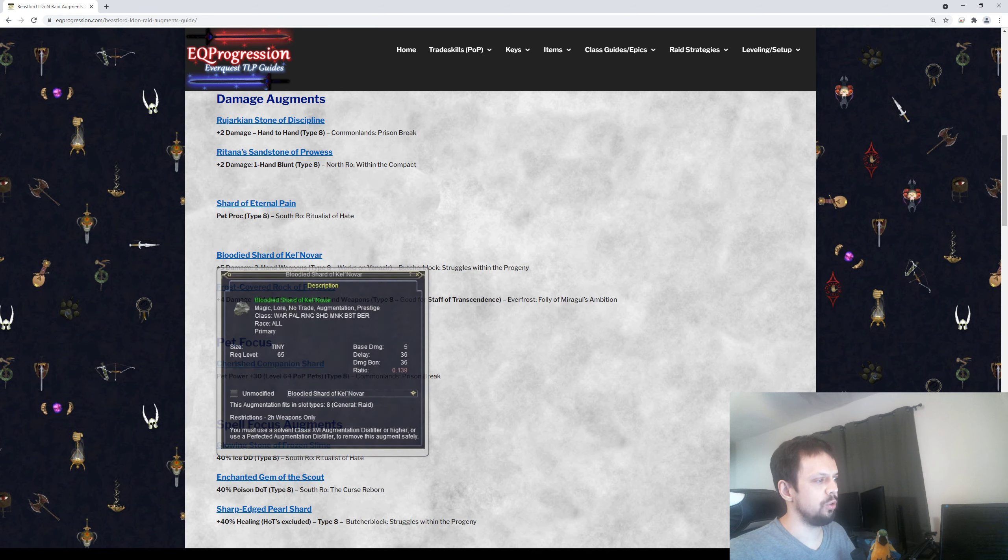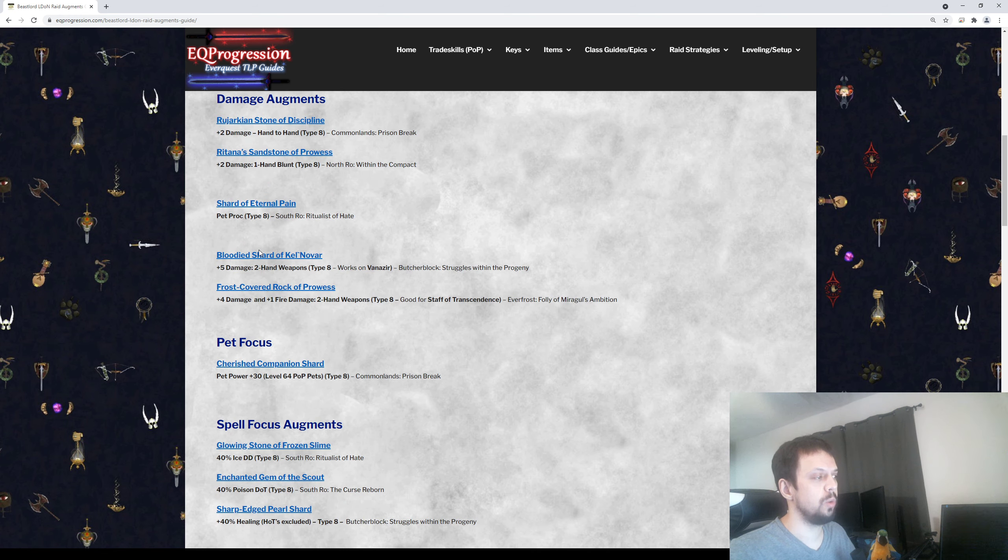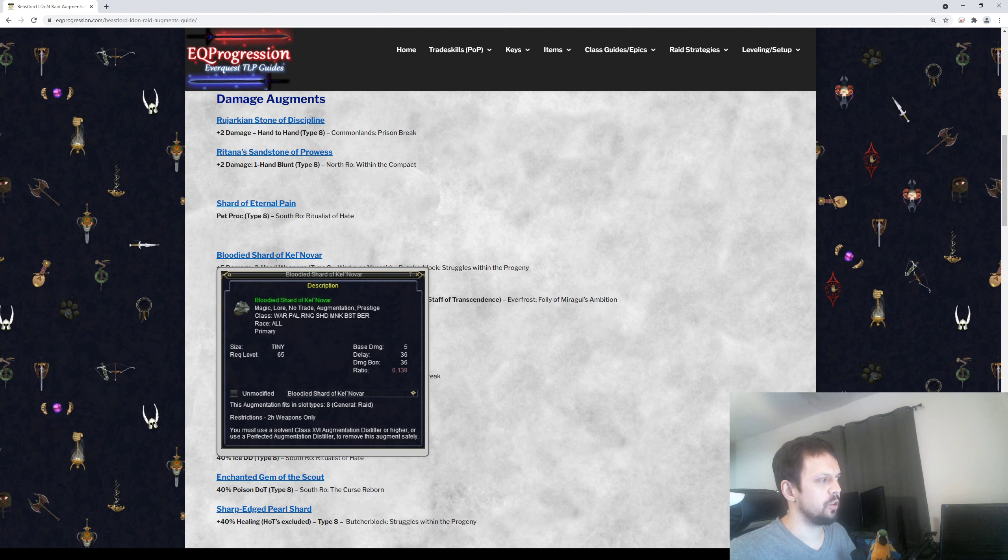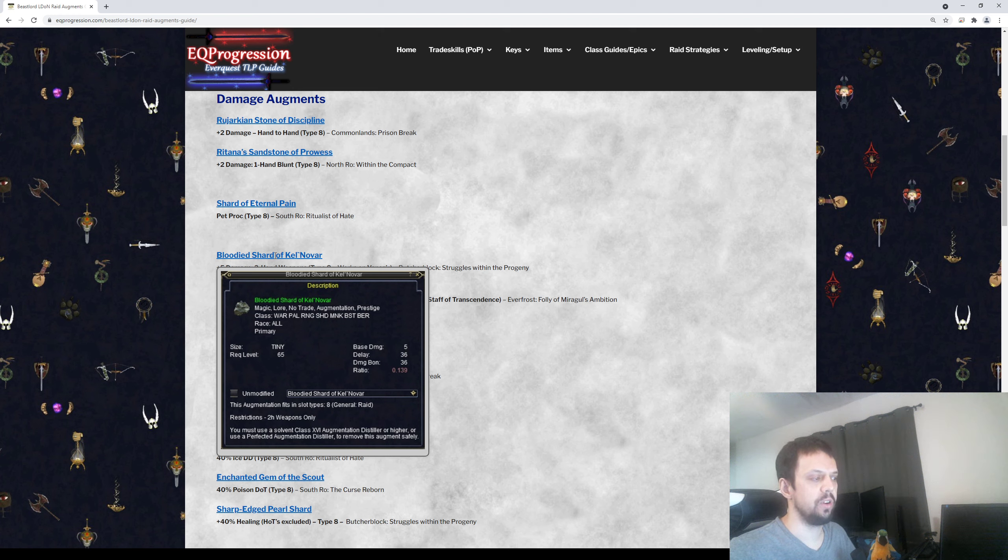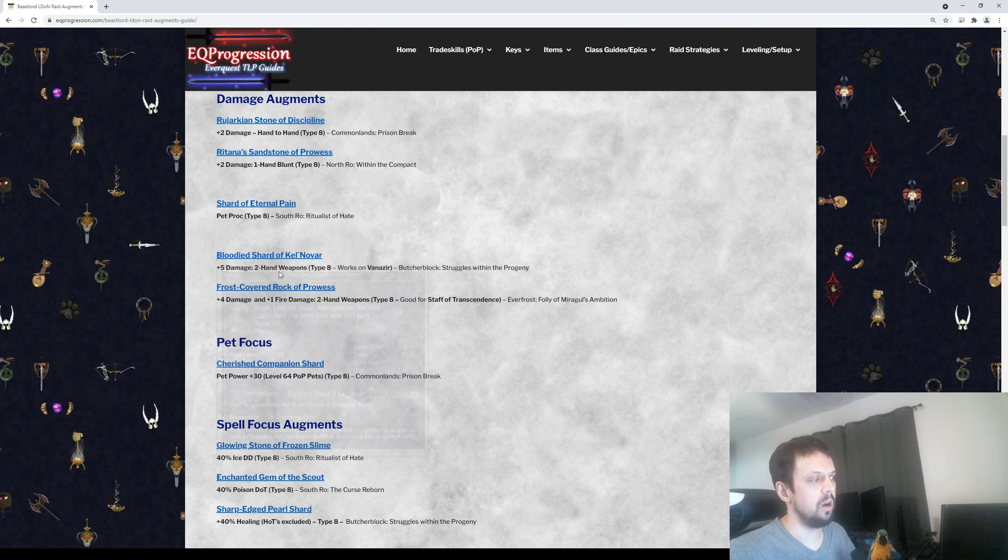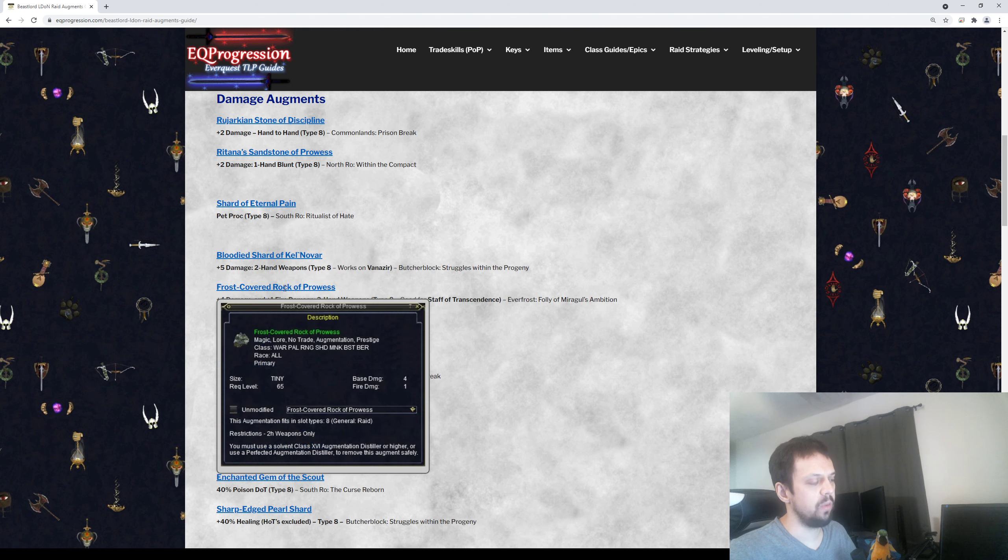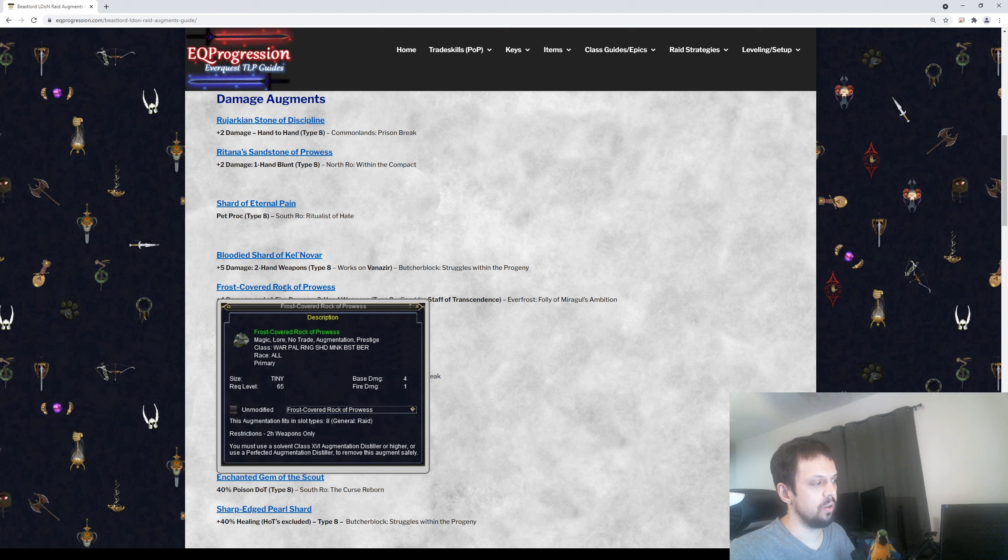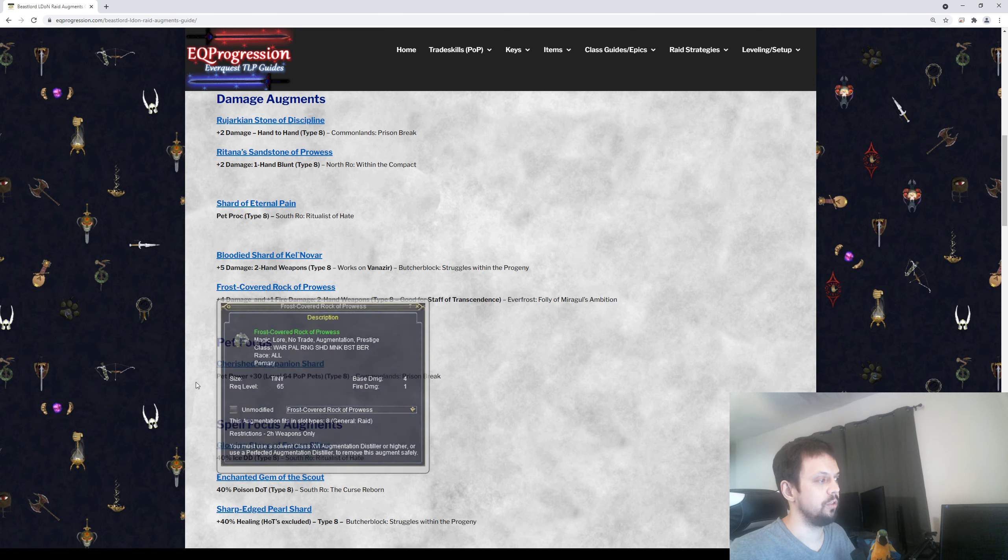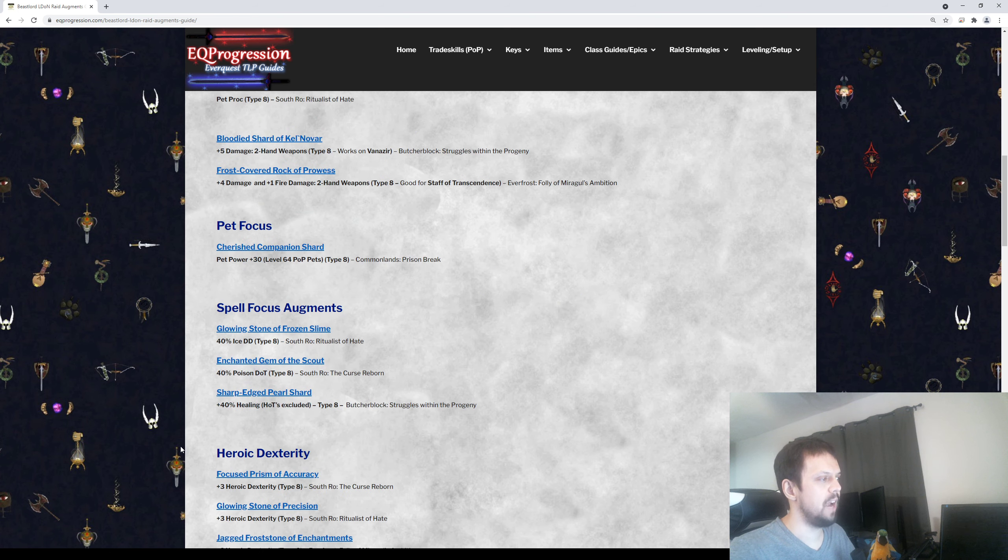After that, there's two two-hand augments you can get. There's this Bloodied Shard of Cal Novoire. This is good for weapons that have a delay of 36 or higher. Any weapon below that won't work. For Beast Lord's case, I think that's Vanazir. It would be the only weapon that Beast Lord can wear that would need this aug. But if you have a weapon that's below 36 delay, you can still get a really good aug here. This Frost-Covered Rock of Prowess will still give you four damage and plus one fire damage too.